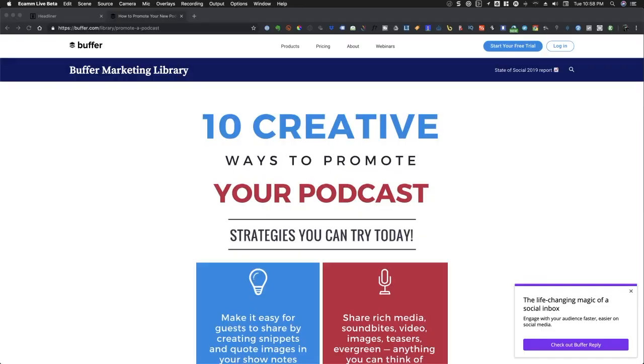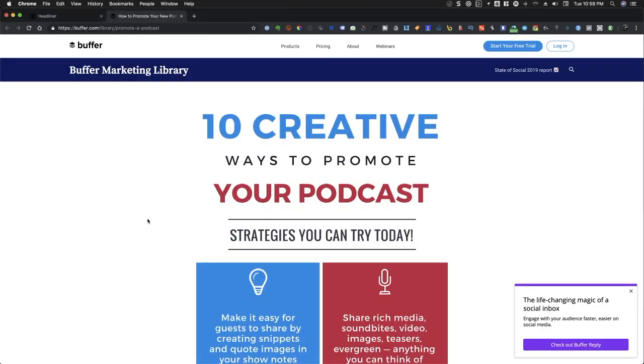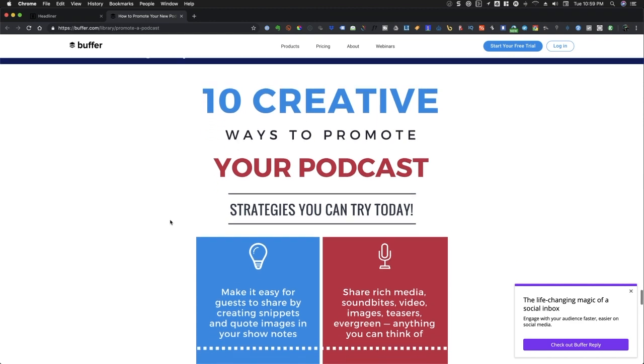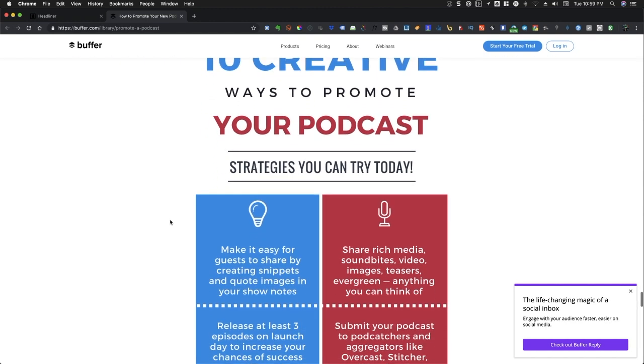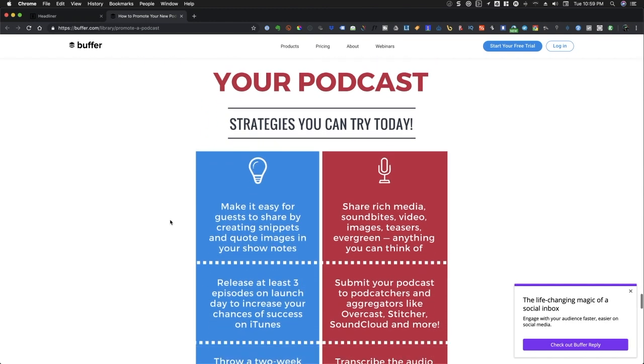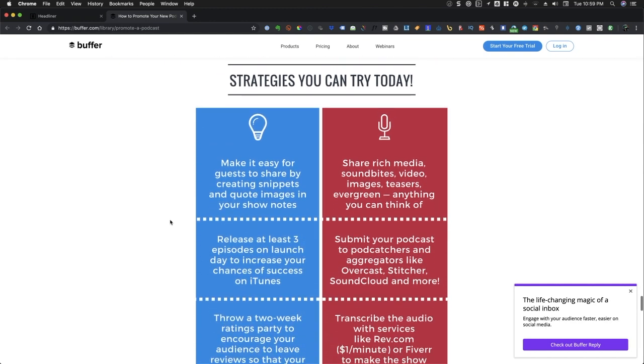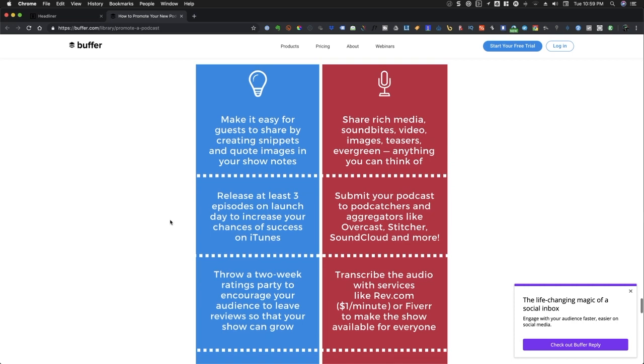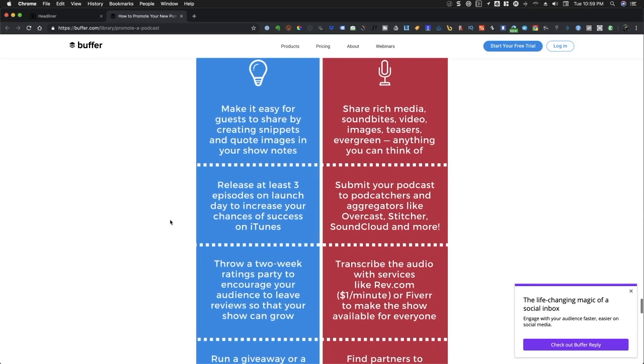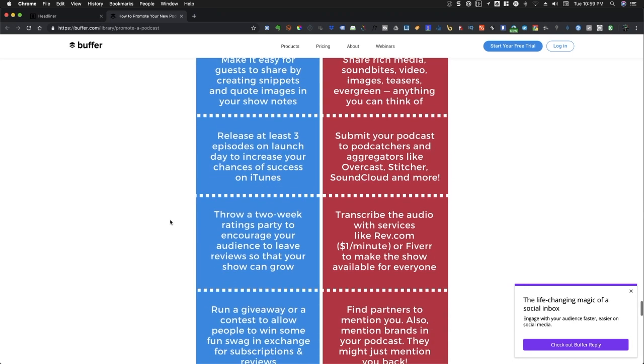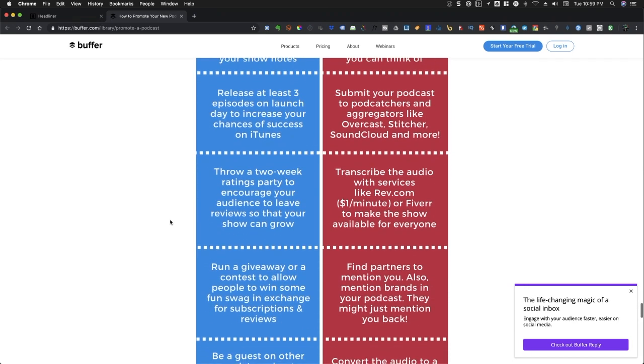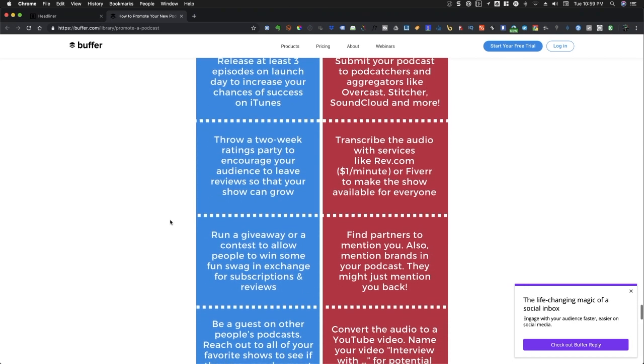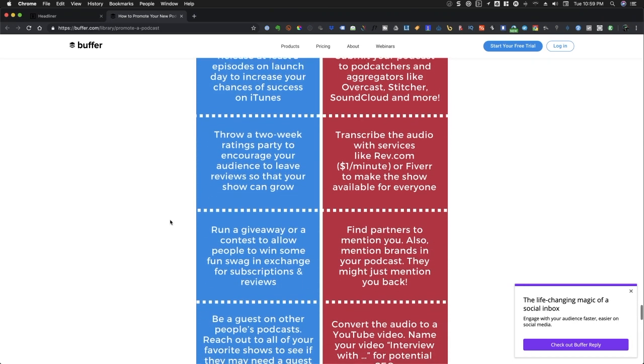There are many ways to promote your podcast, but research shows that social videos generate 1,200% more shares than text or image content according to G2 Crowd.